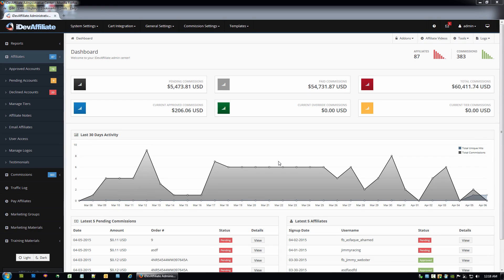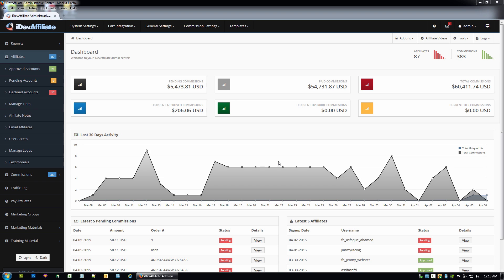I'm going to walk through real quickly integrating iDevAffiliate with AWeber. If you're using AWeber for your mailing list manager, autoresponder, you can have iDevAffiliate automatically add new account data to your AWeber lists at account sign up.